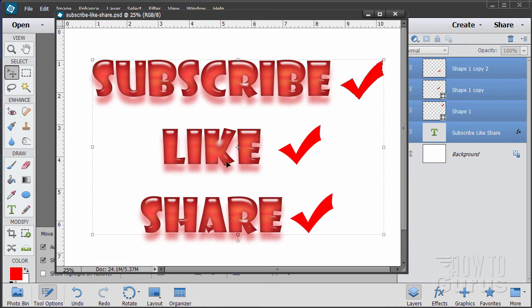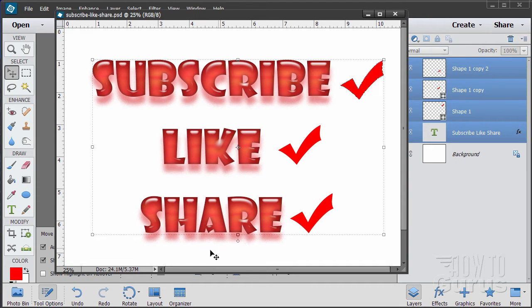Please subscribe, click the like button and of course always share on Facebook, Twitter or wherever. I really appreciate that. Okay, let's go ahead and get started with the video.